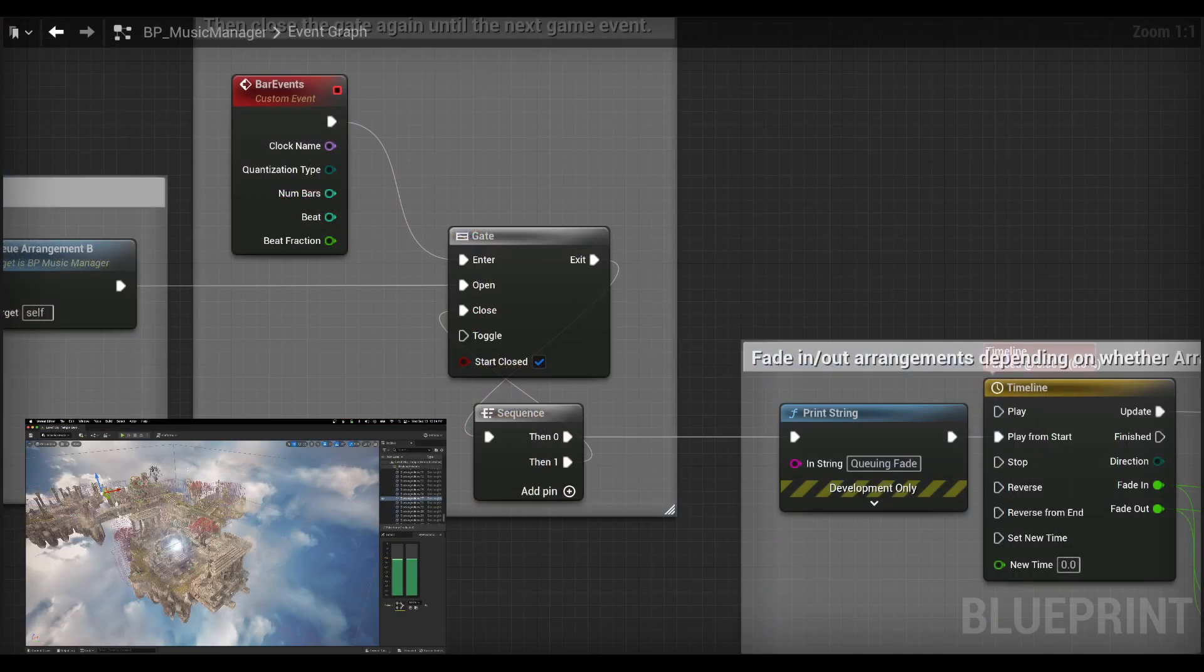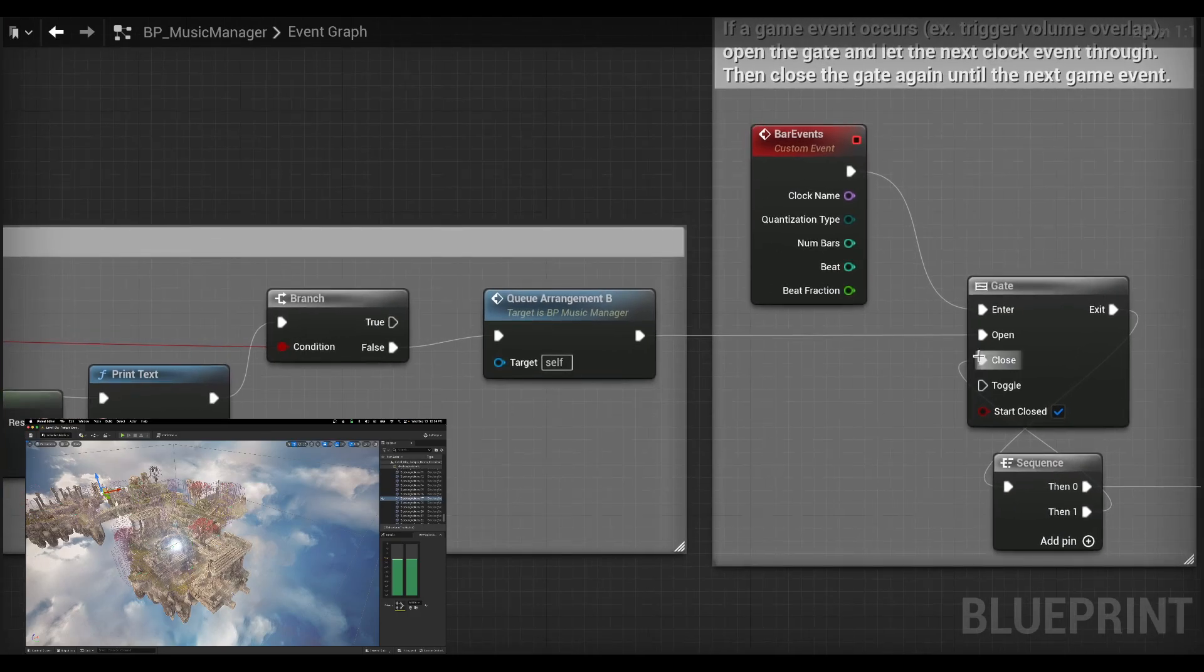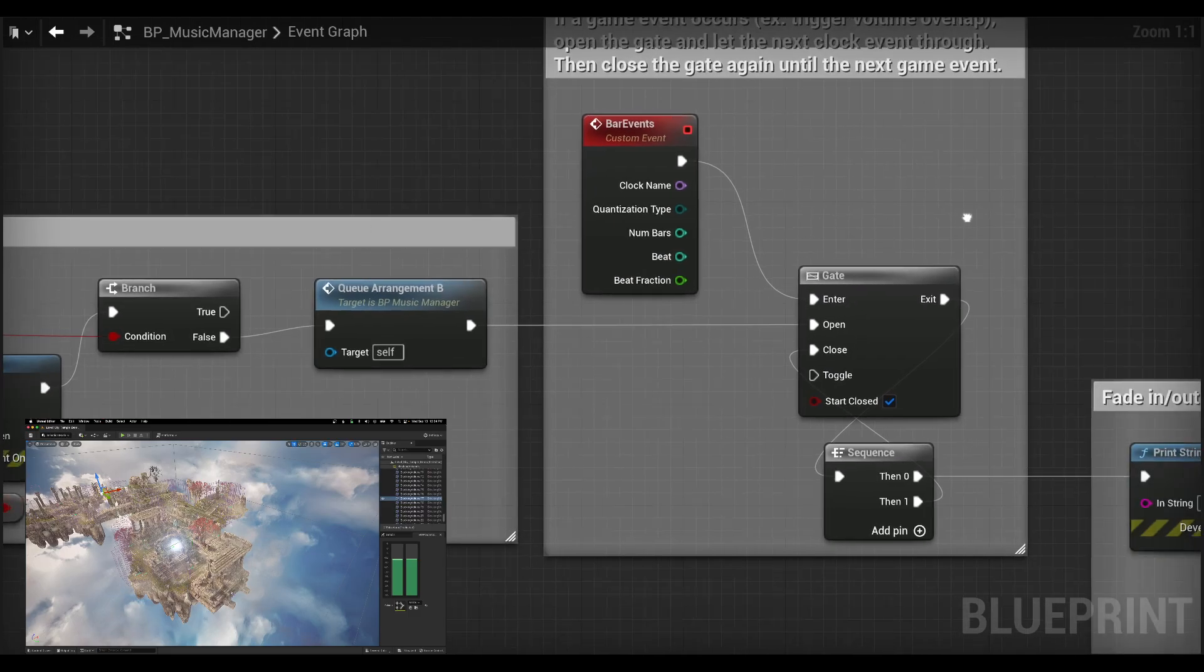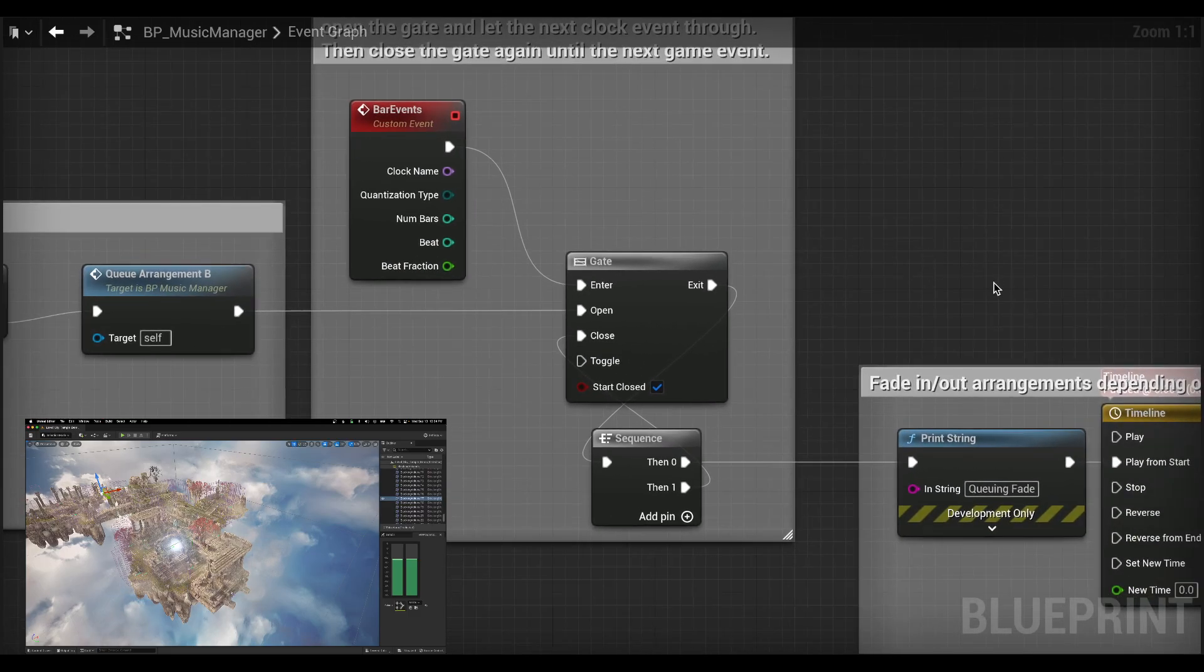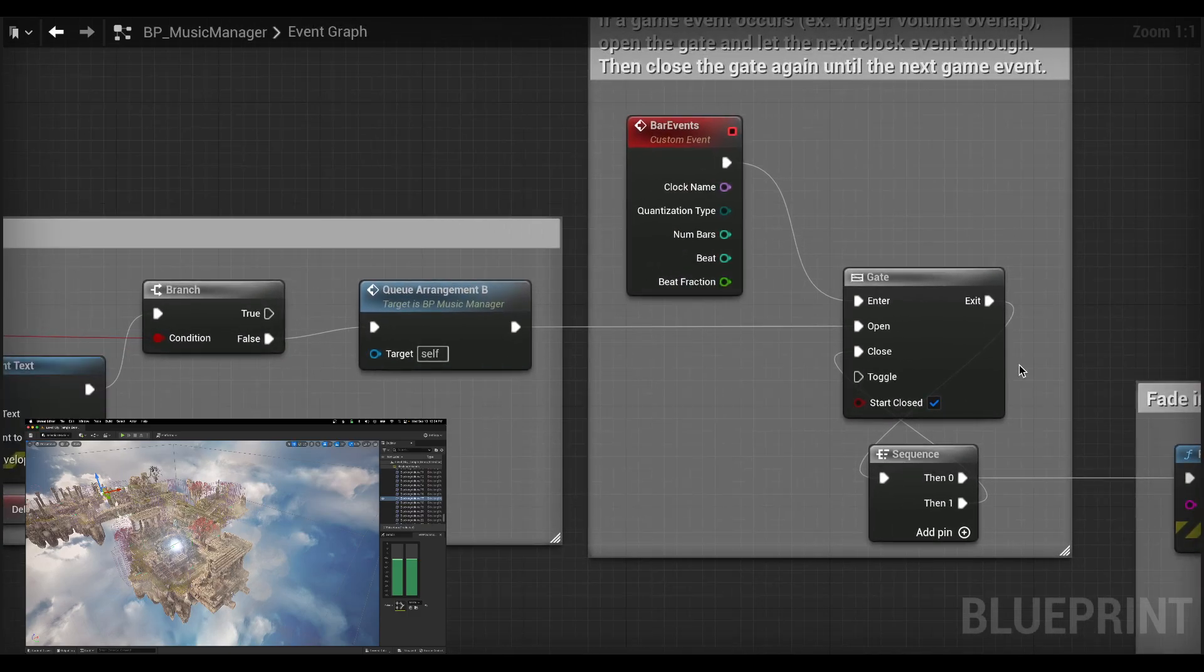So that's basically it. It's just this little structure here. Bar events come through. You have a gate. It only gets open from the game event and there you have it. You have quantized game events. So I hope that helps and see you in the next one.